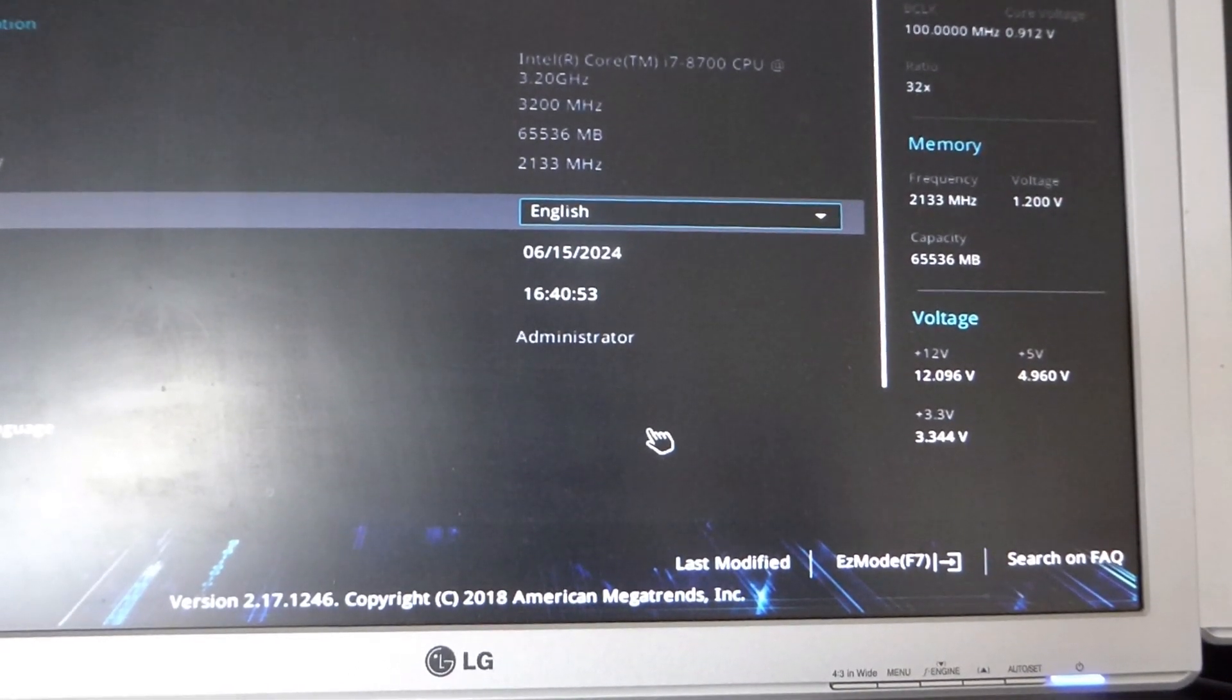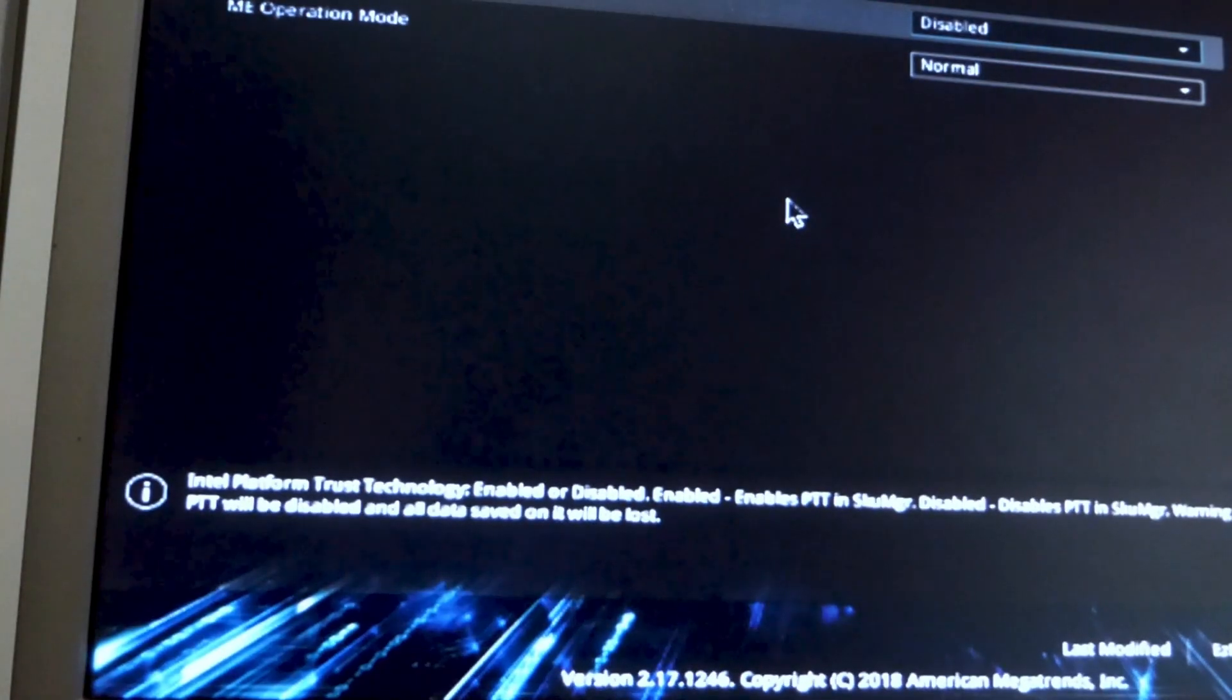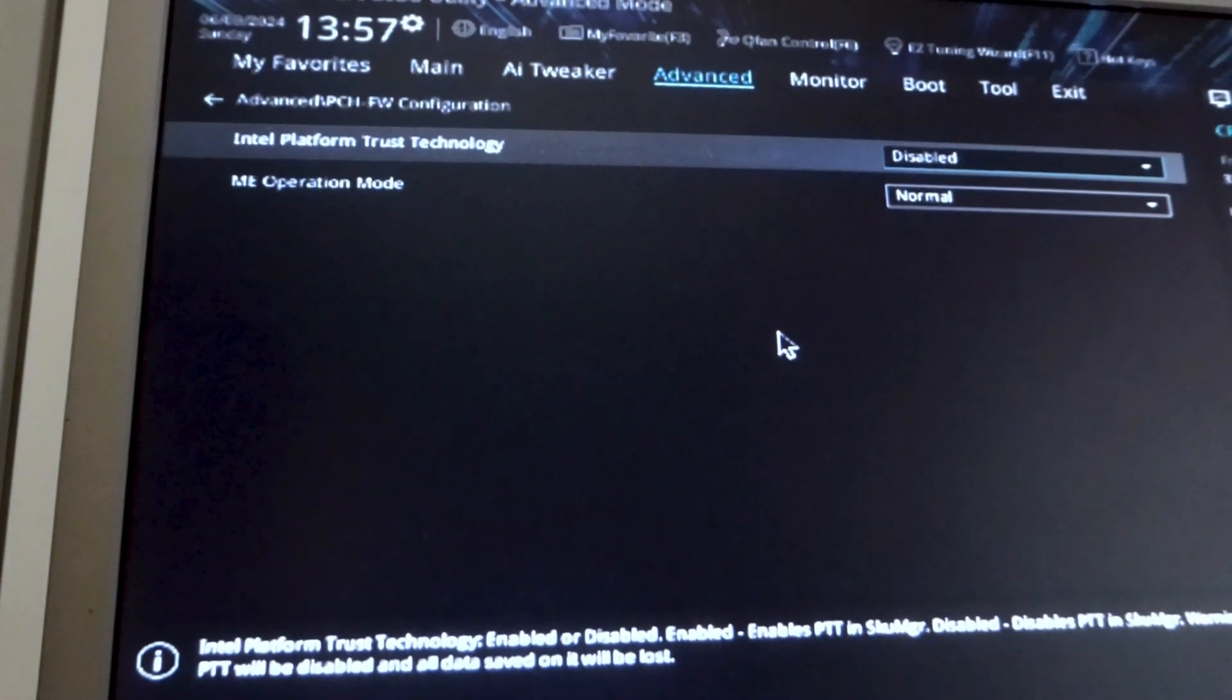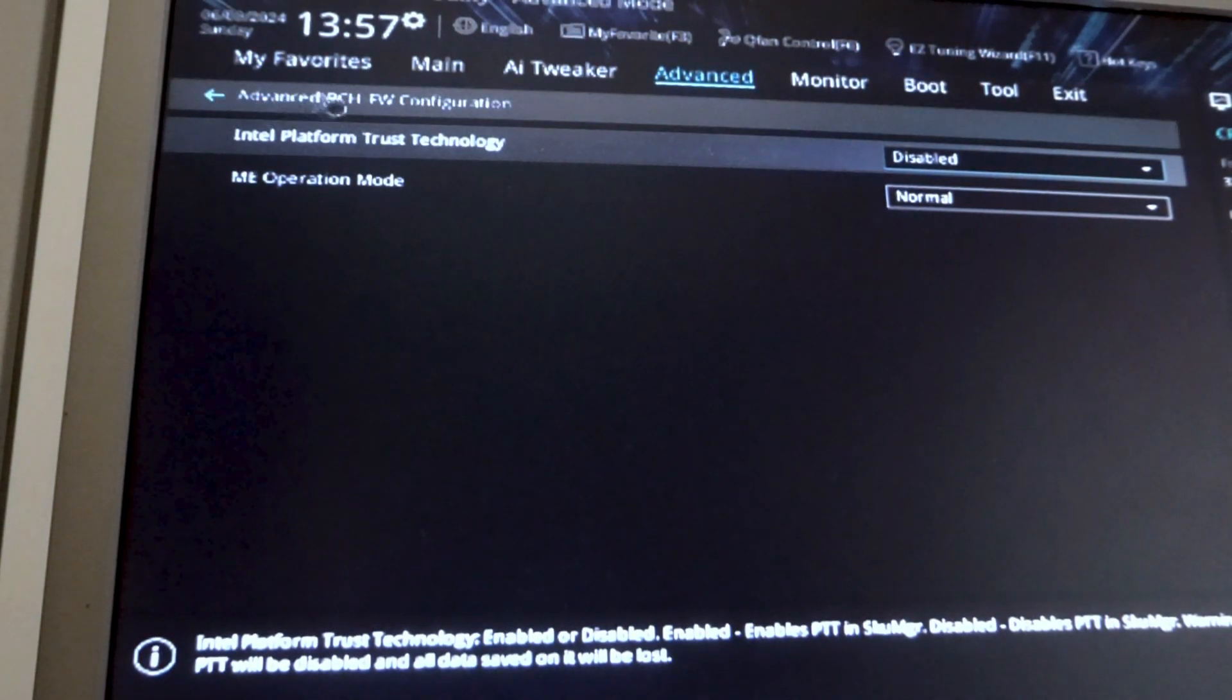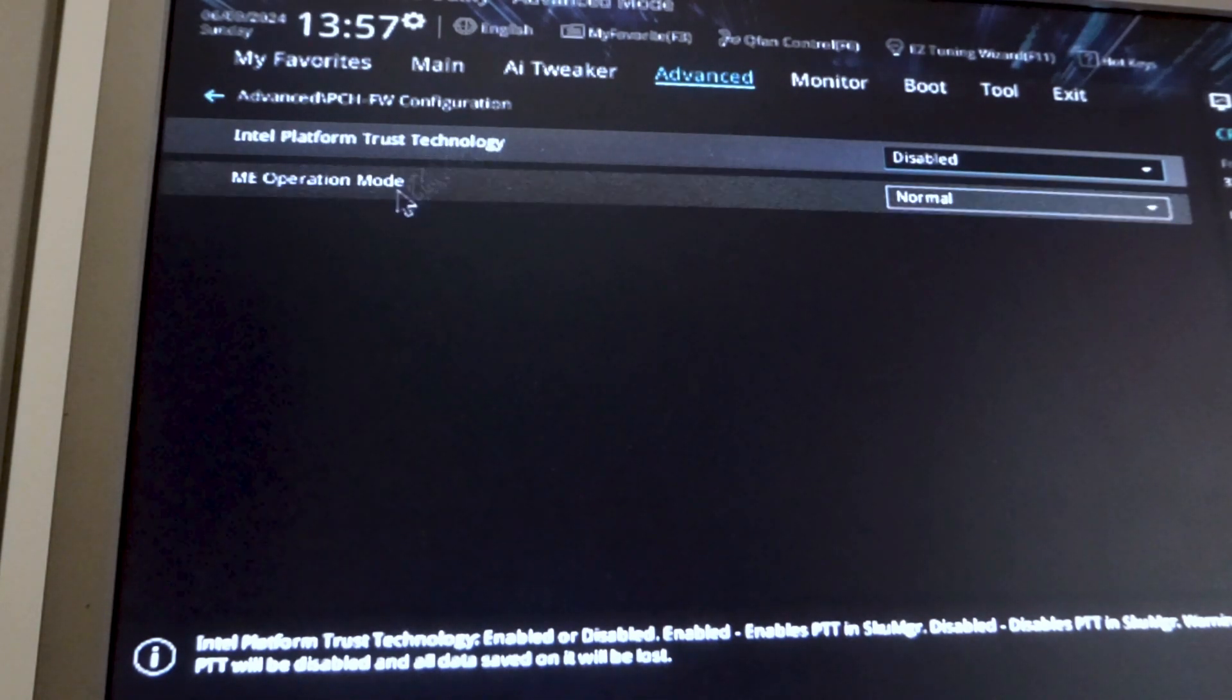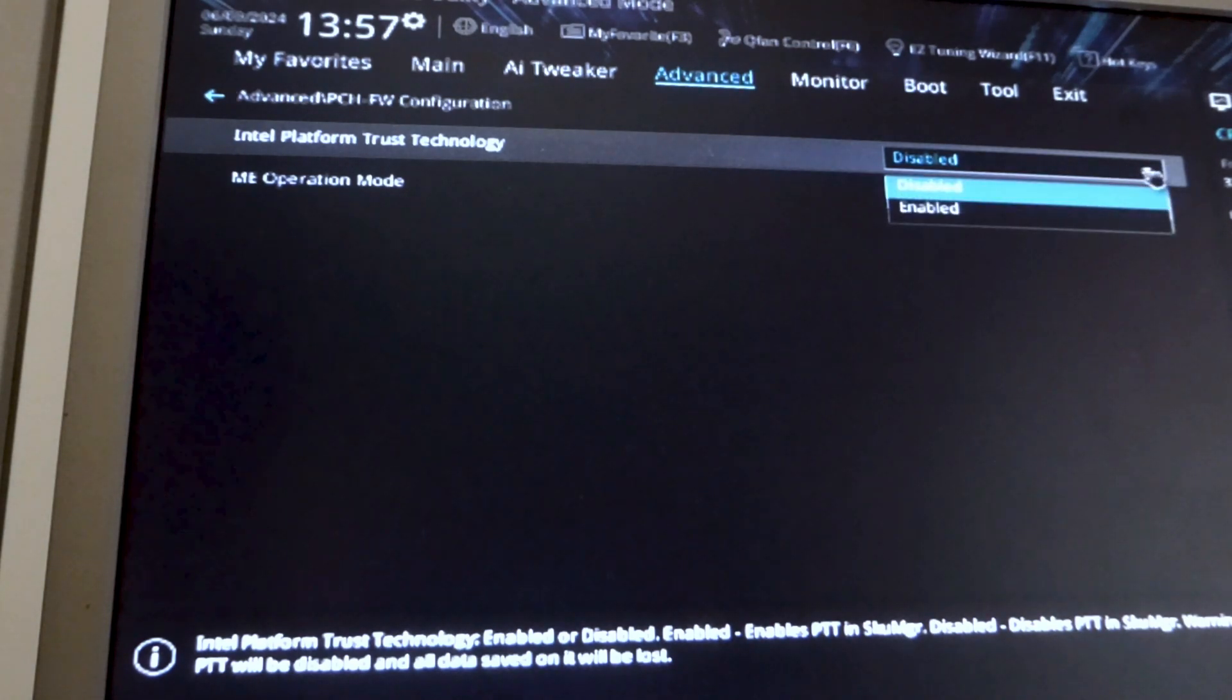But somewhere in advanced, maybe under security or something like that. So here I am inside of advanced and my particular one on my Intel is inside of the PCHFW configuration. I'm going to give that a click. And here we go, Platform Trust Technology it says, and it's disabled. So I'm going to click on that one and make it enabled.